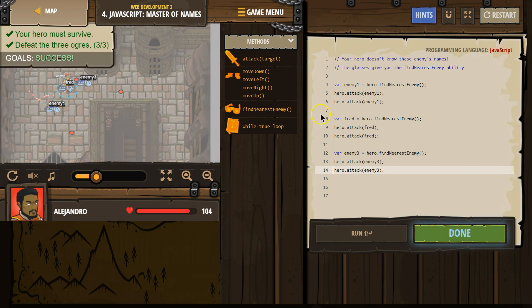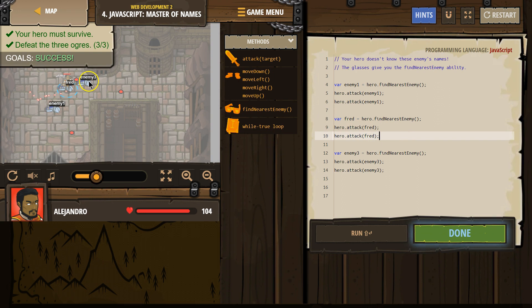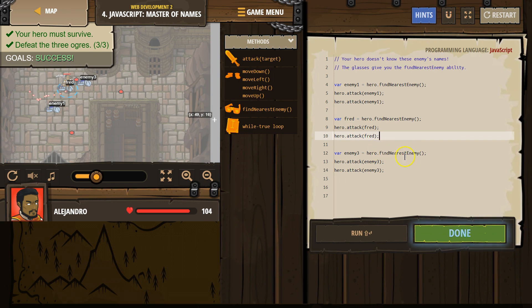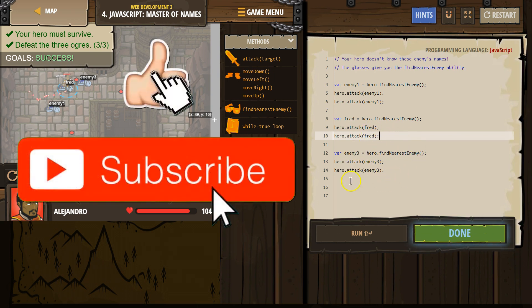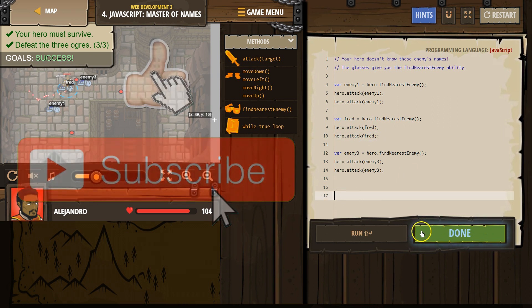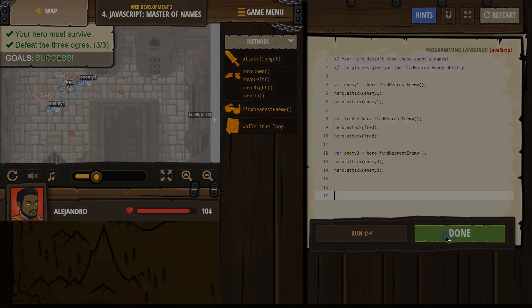Perfect. So what I needed to do was I needed to name this last enemy. I named mine enemy3, and then I attacked enemy3 twice. I asked my hero to look around, find the nearest enemy, became enemy3, and then attack. Awesome. Let's keep going.